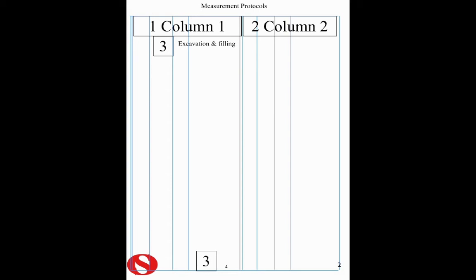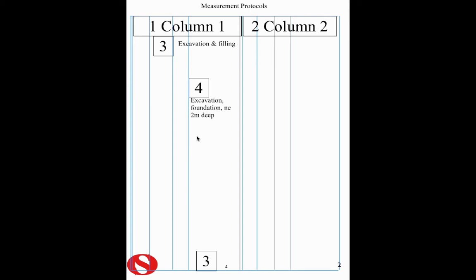The next item is our description column, this wide column here, and in it we're saying excavation foundations not exceeding two metres deep. We can use as many acronyms and abbreviations as we want because it saves us time. And we're putting in another protocol here, which is the NRM2 reference number, 5.6.2.1.